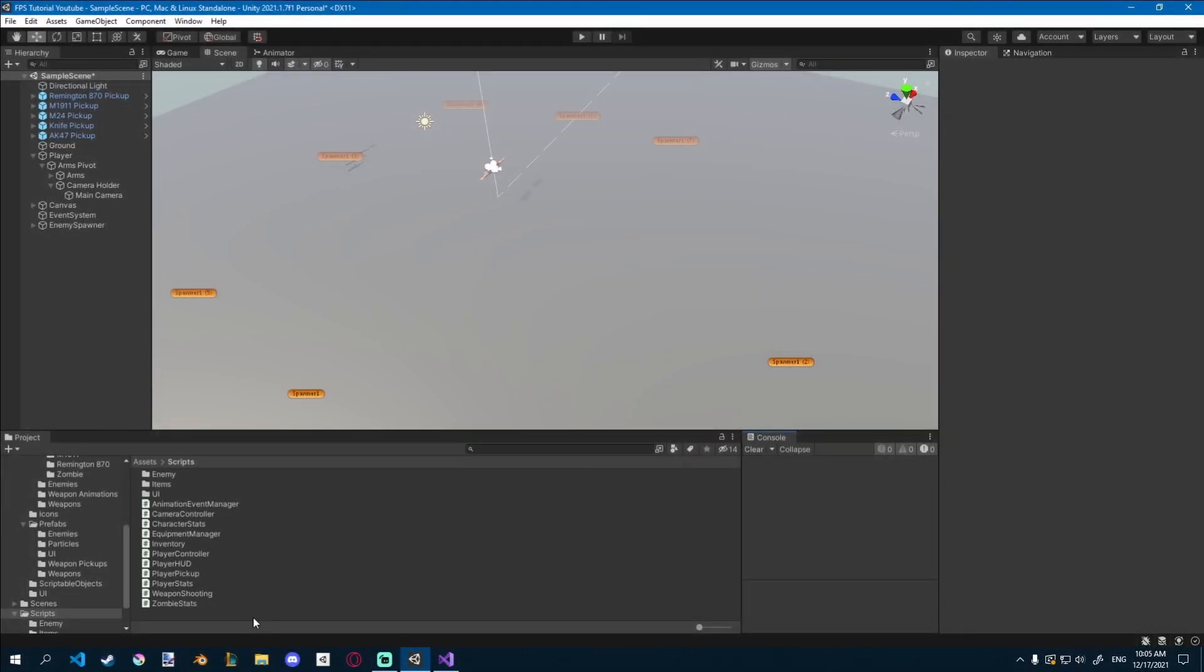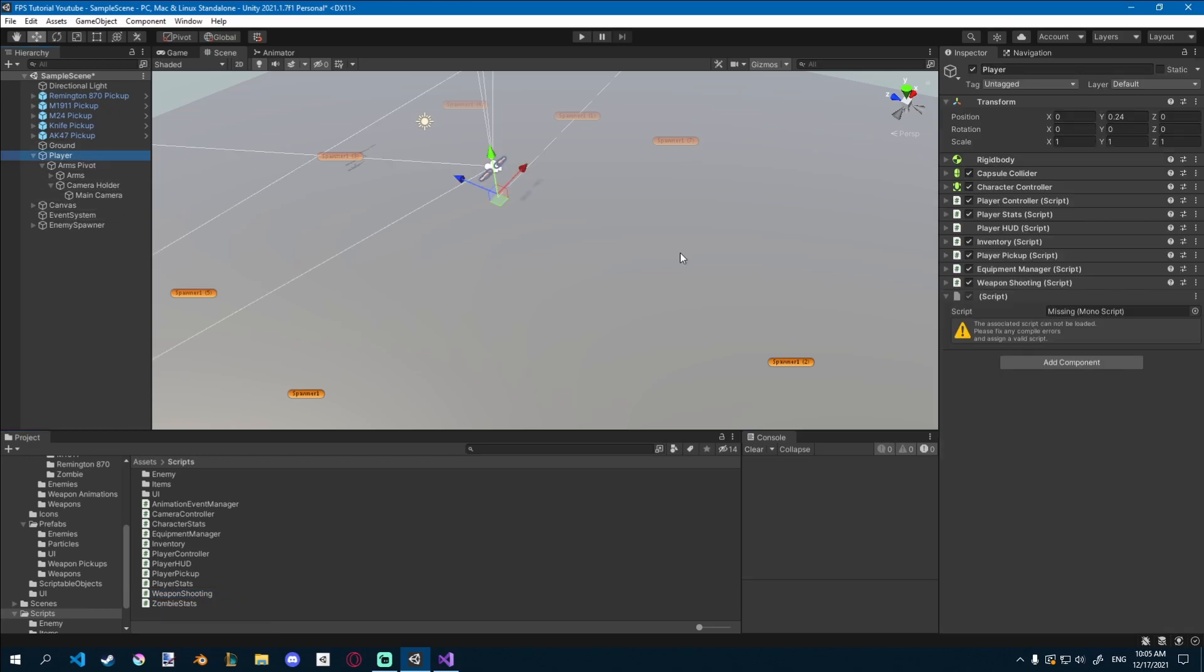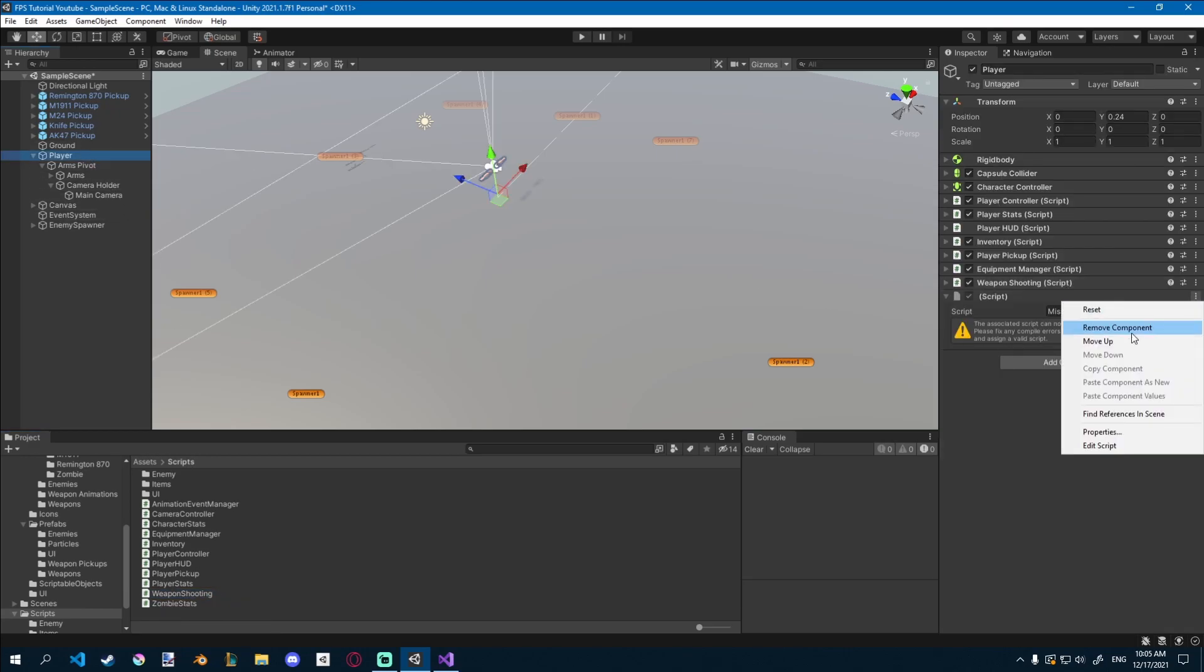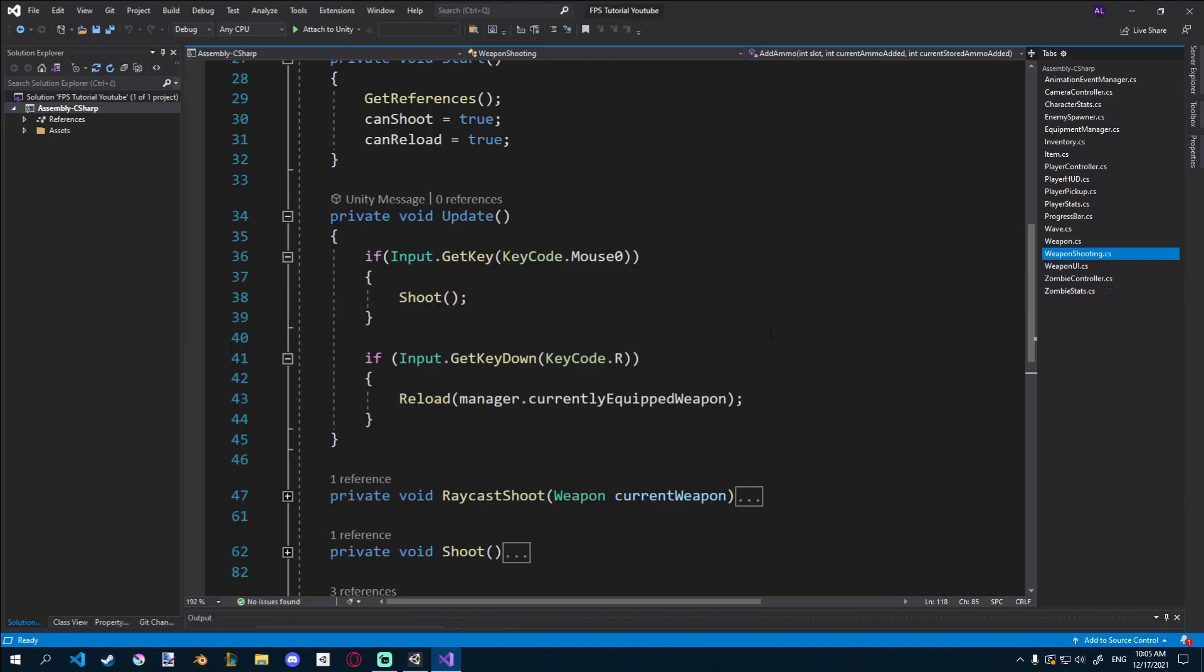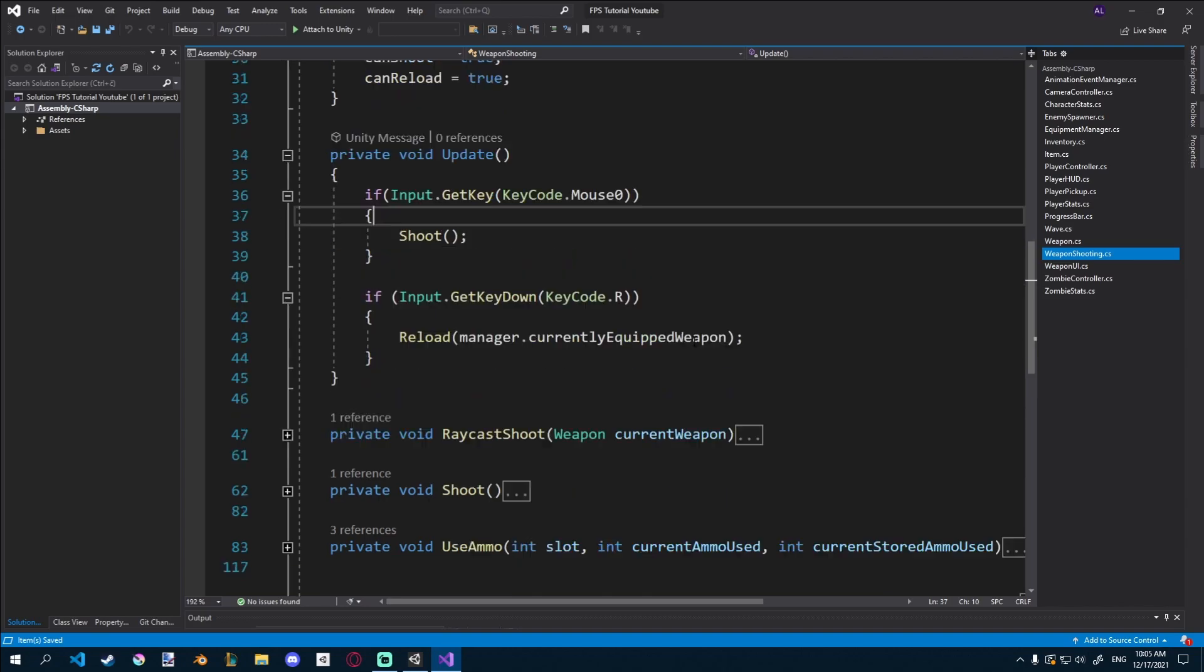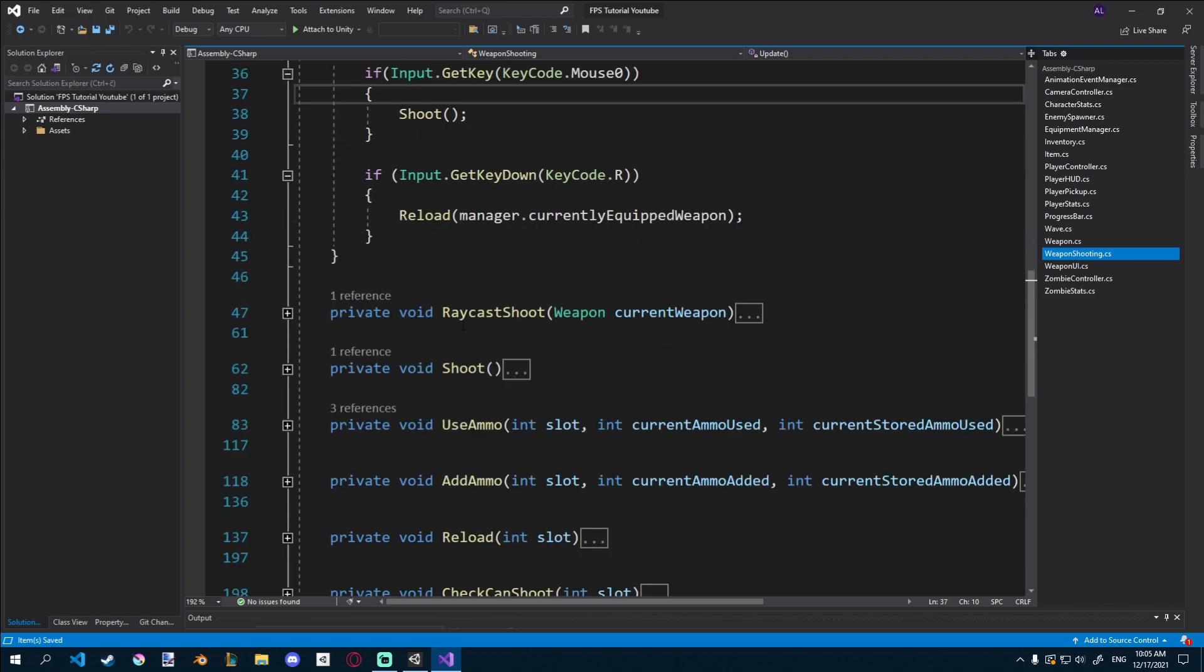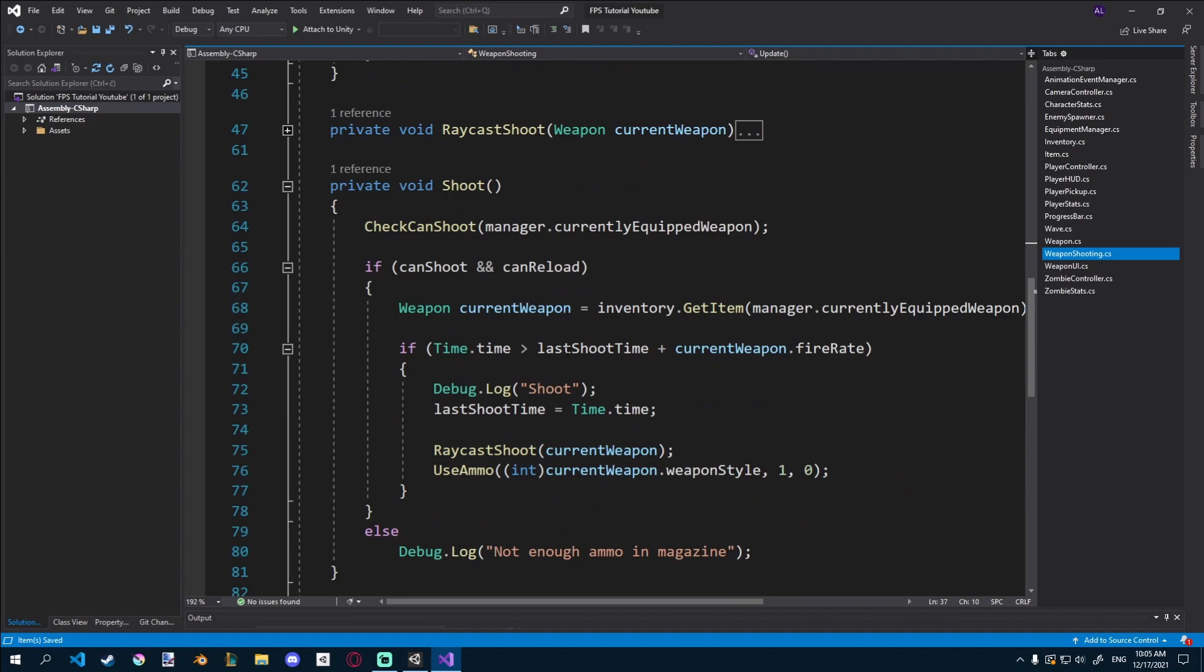We just have to connect them. So we have a weapon shooting script on our player. My bad, this is from testing. So we have a weapon shooting script and we can just double click on it to open it. And you can see here if we input.getKey keycodeMouse0, which is left click, we shoot. So we call this function.